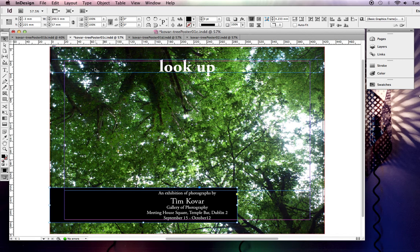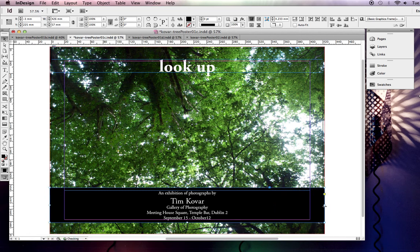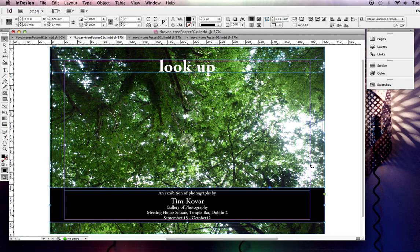All right, so the first thing I'm going to do, since I'm bleeding the image off either side, is that I'm going to grab this box and drag it out to my bleed lines. Now, remember the bleed line is the red line on the edge, the black line is the edge of the paper, and the purpley magenta line is the margin that we put on. And in this case, I'm not even using margins.